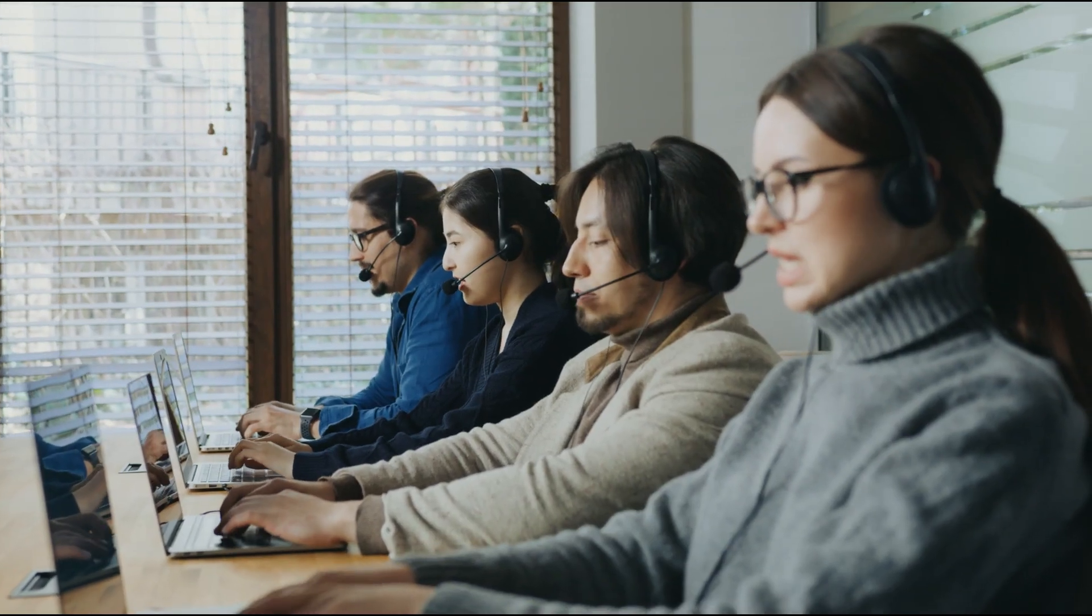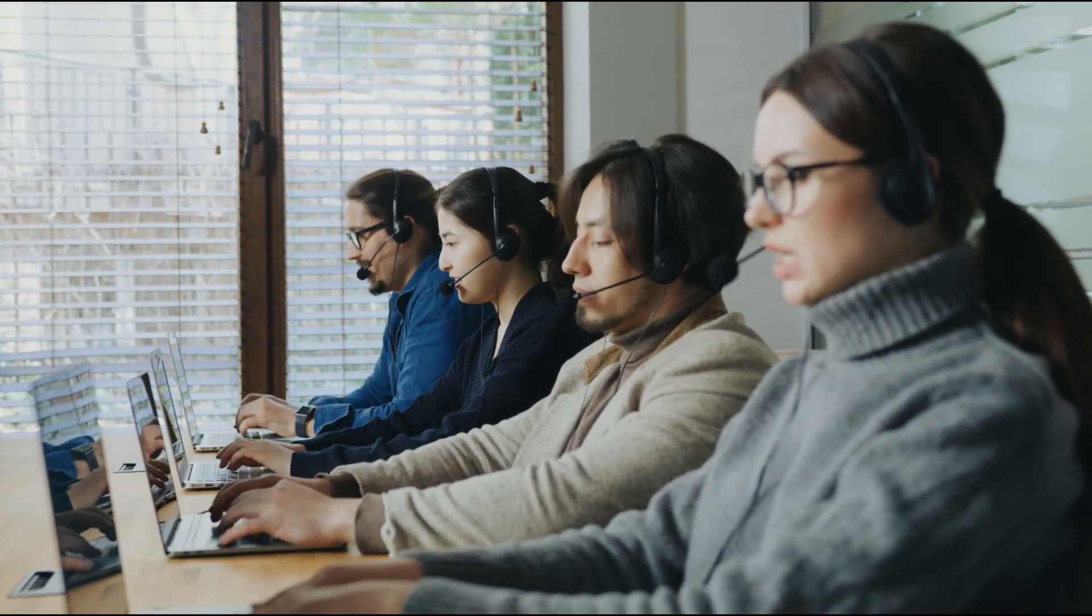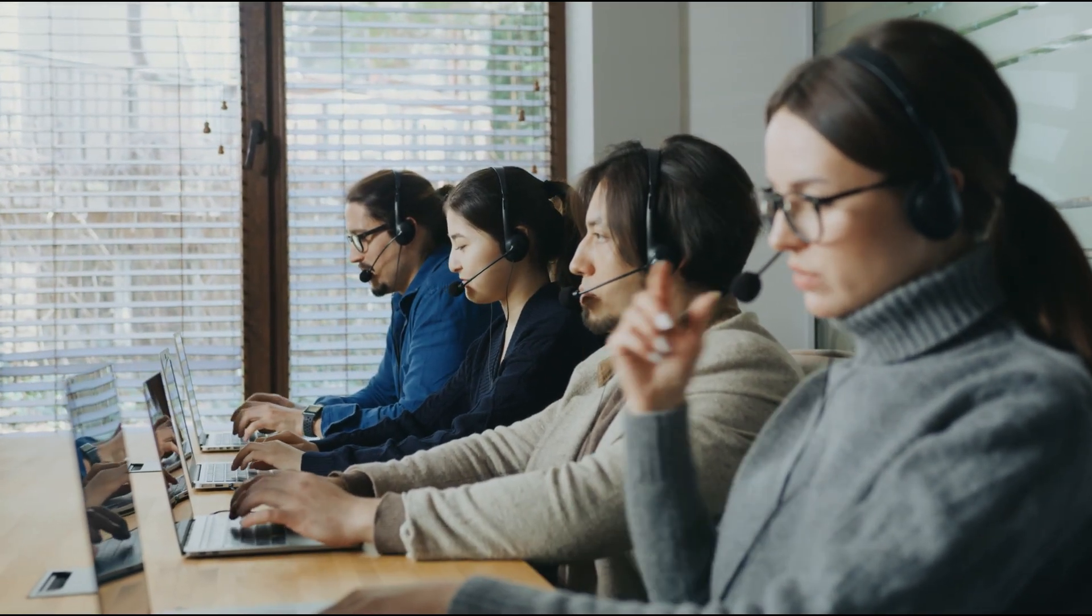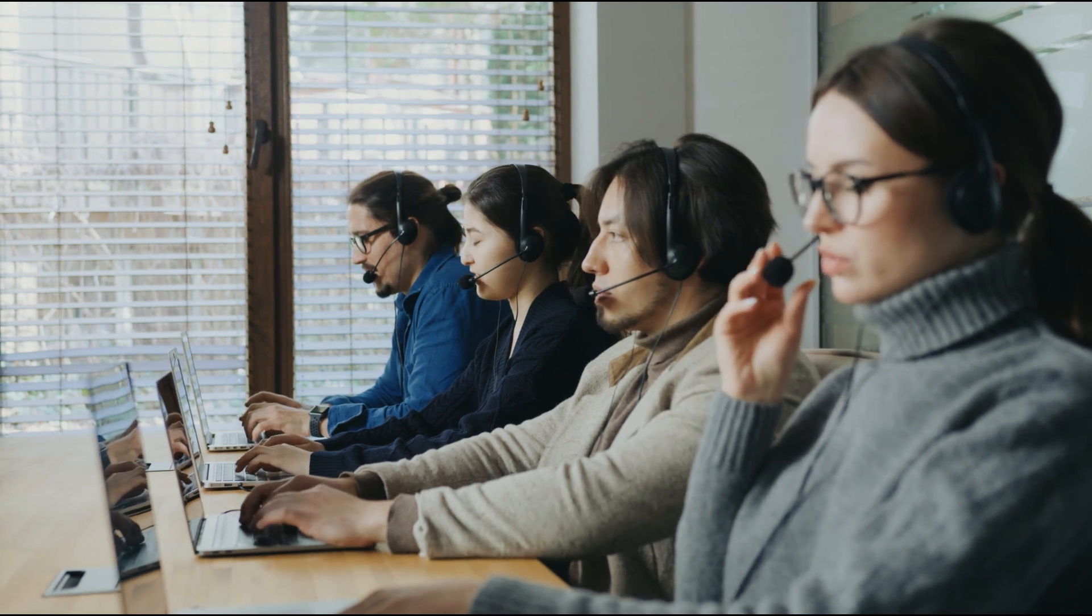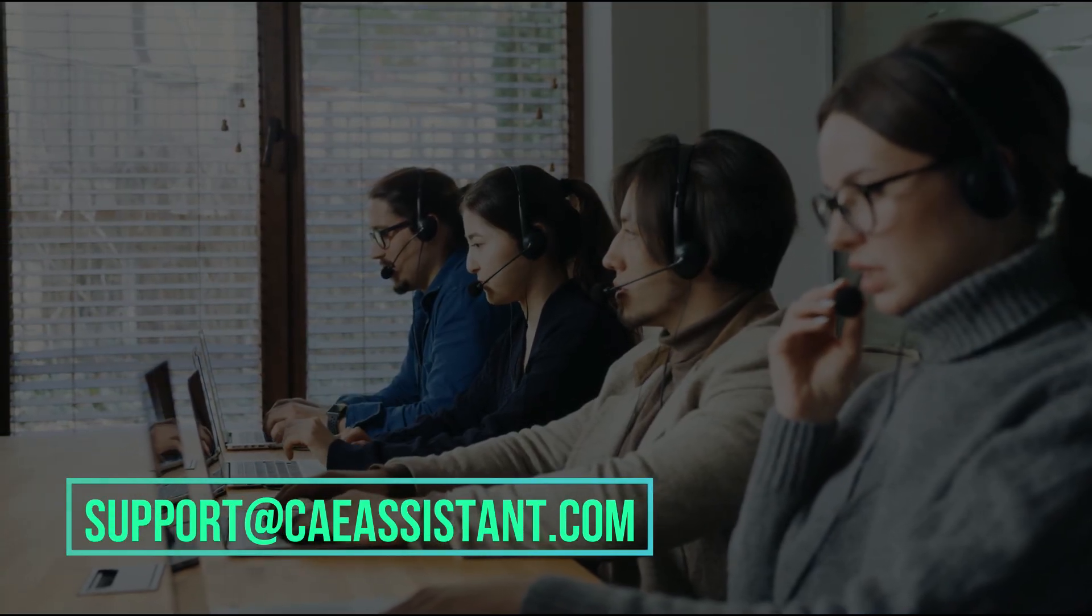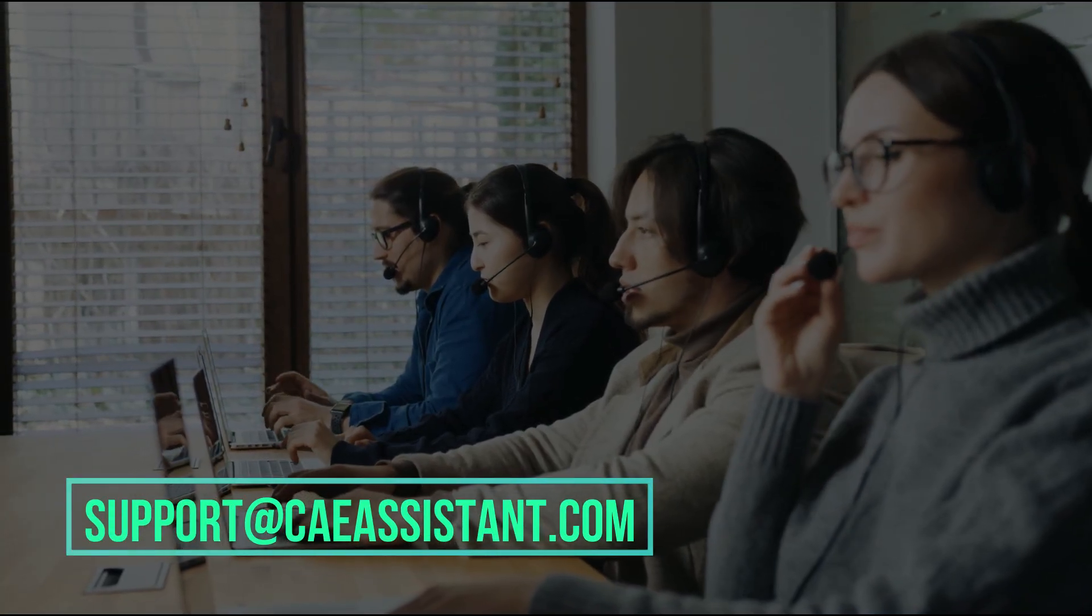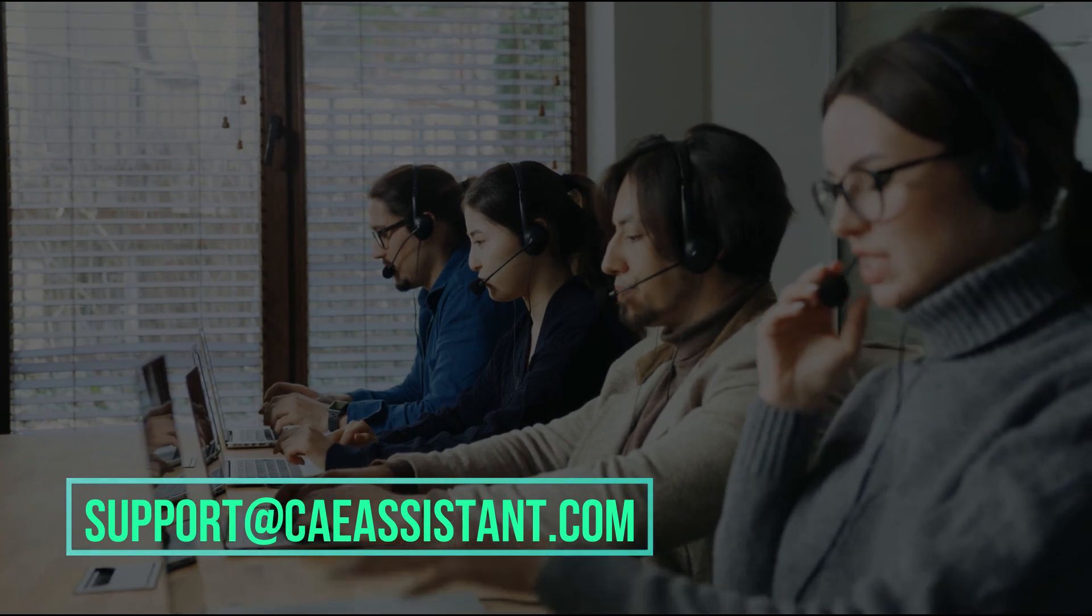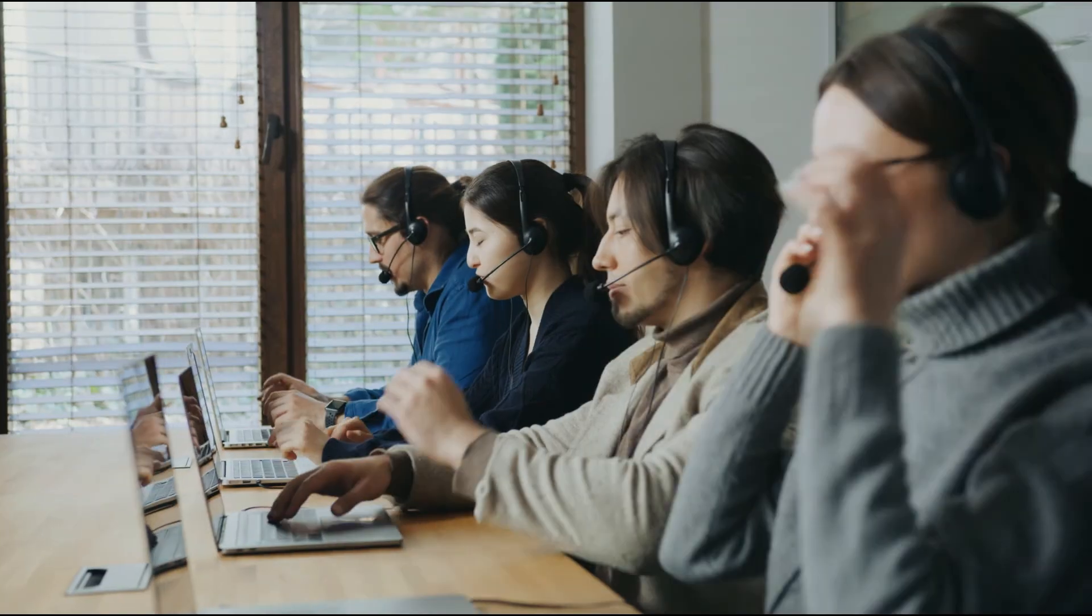I hope you have got enough information about this package. But don't worry at all, if you have any questions about this tutorial, ask us via support at caeassistant.com.